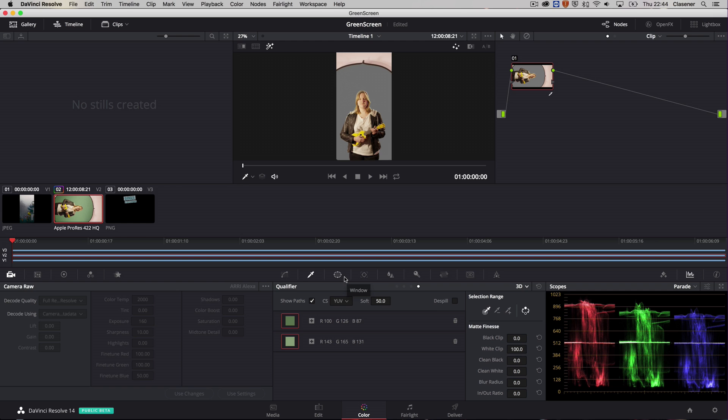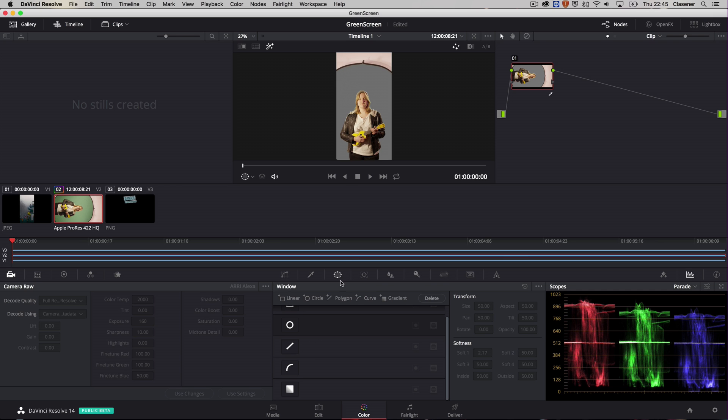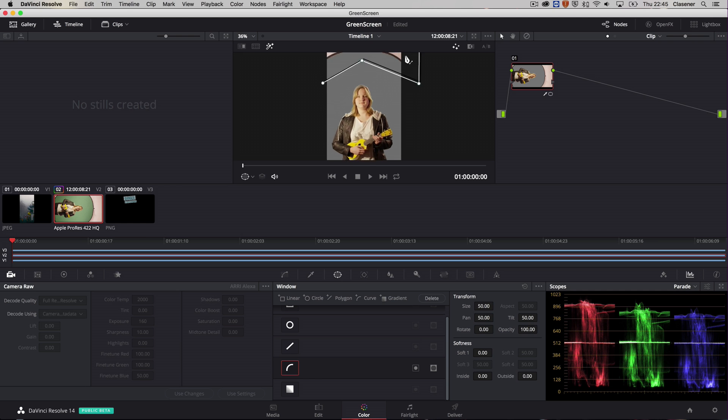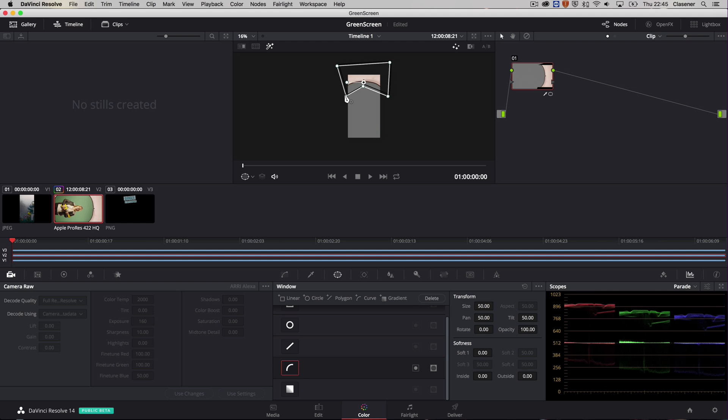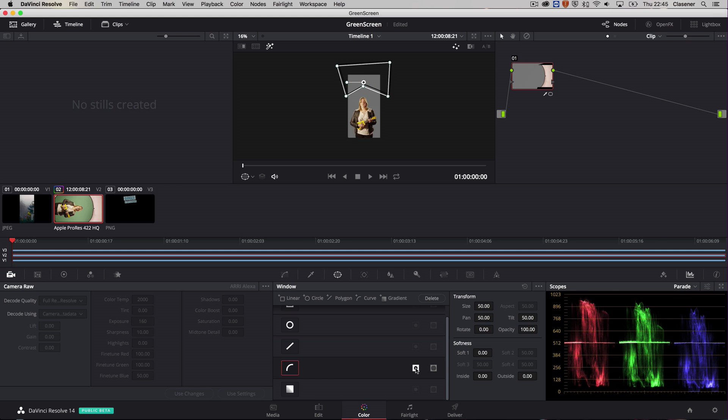So when I add a power window I can select the curve power window. Make a selection. Maybe zoom out a little bit in order to make it. There we go. Now again my student is disappearing, but I can invert that selection as well. And that gives me a nice result.